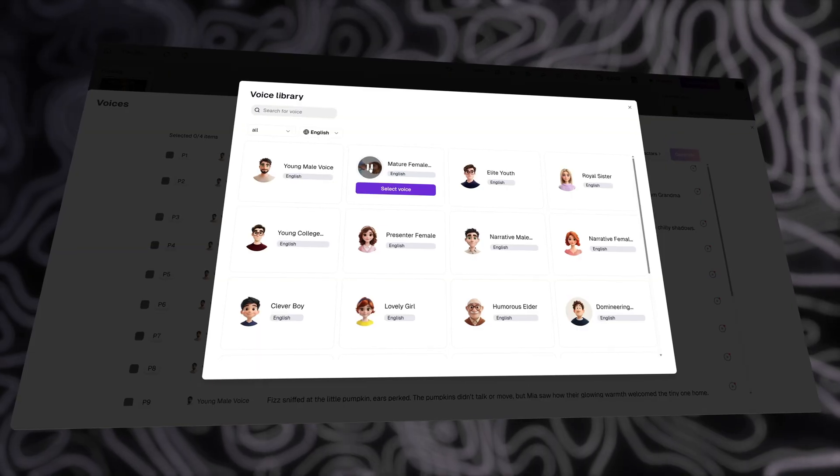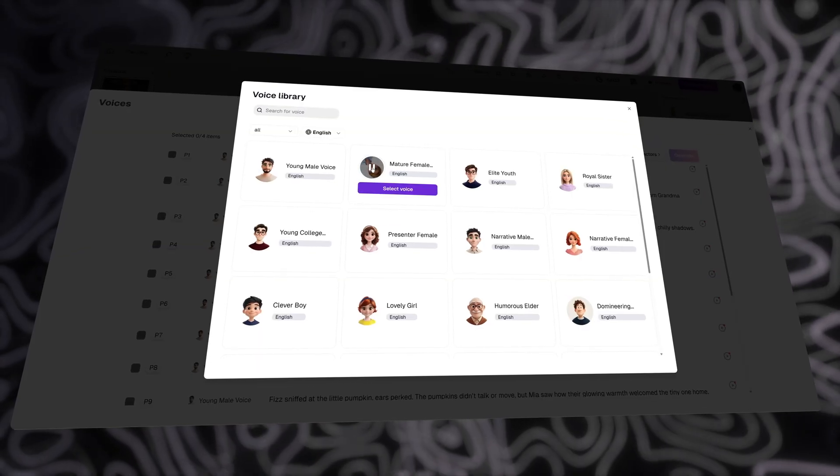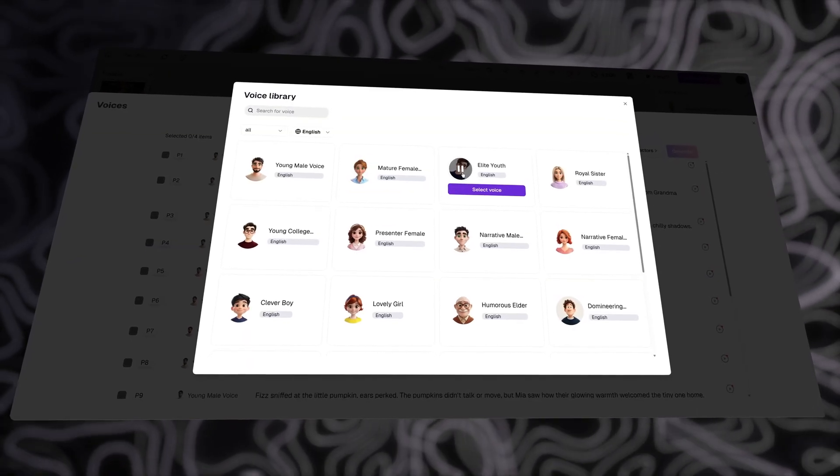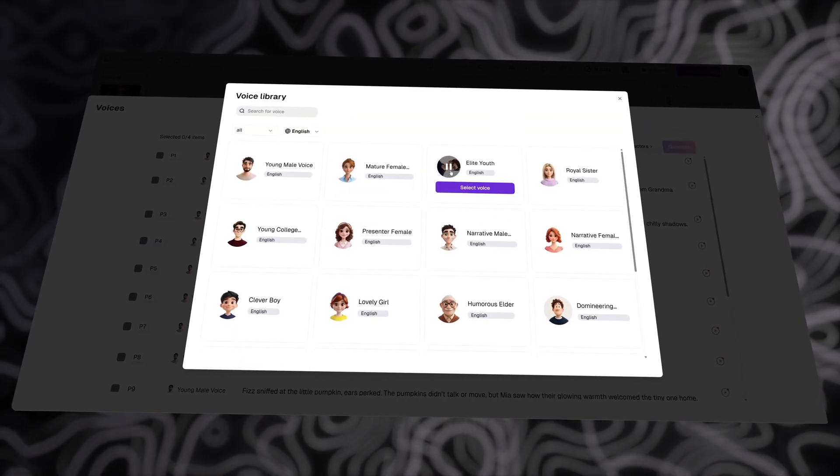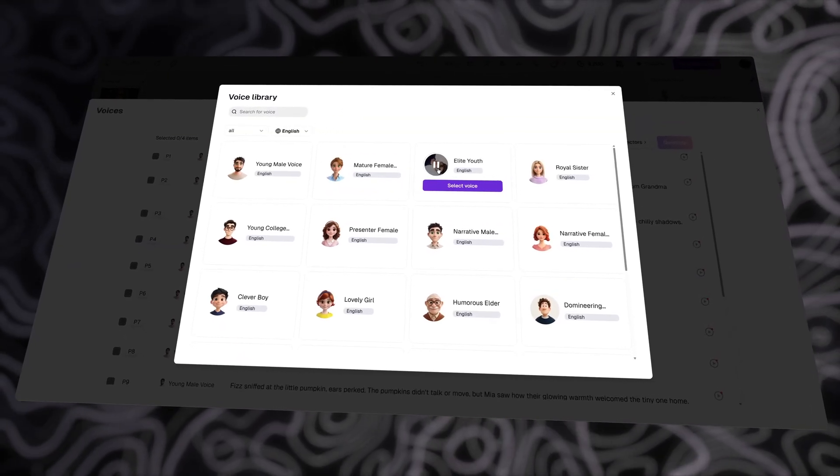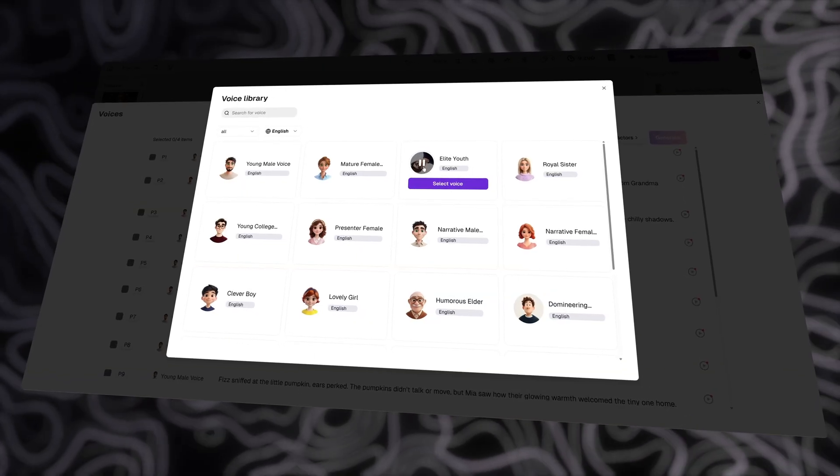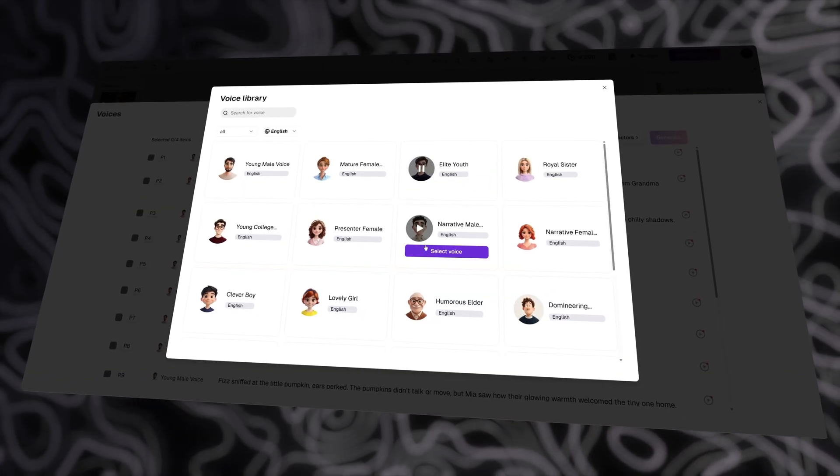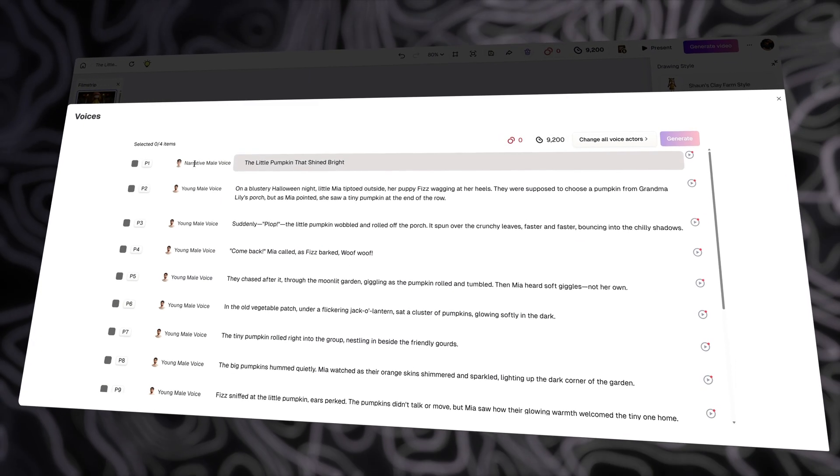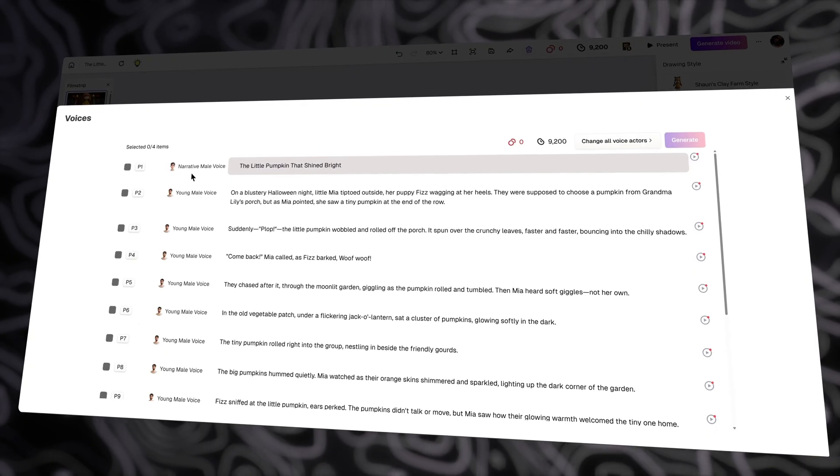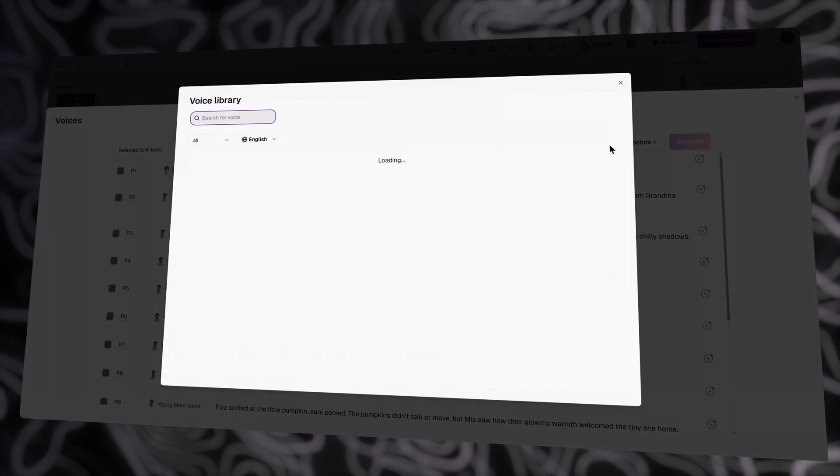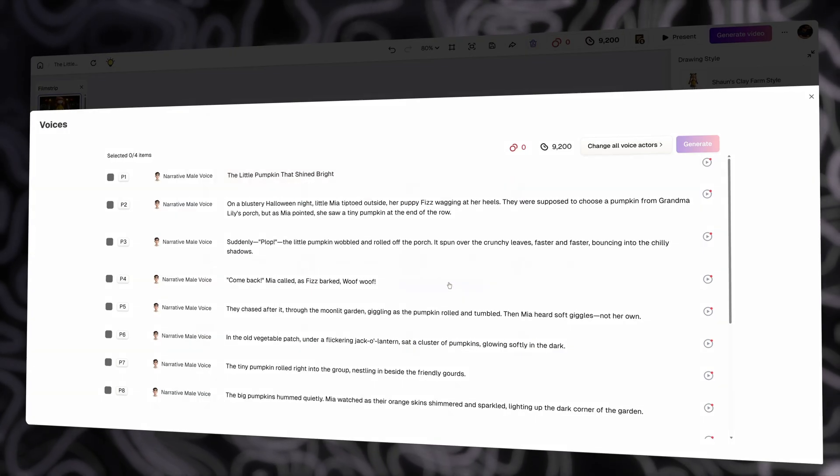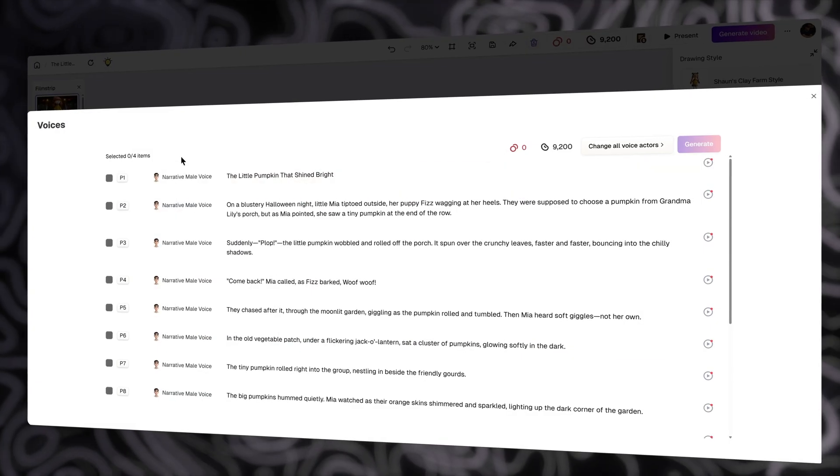Hello, welcome to ReadKids. Hello, welcome to ReadKids, a world full of imagination and childlike fun. Now I'm going to select this voice. You can change each page's voice, and by selecting Change All Voice Actors here, you can change all pages with the same voice.